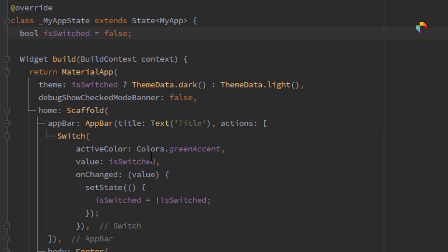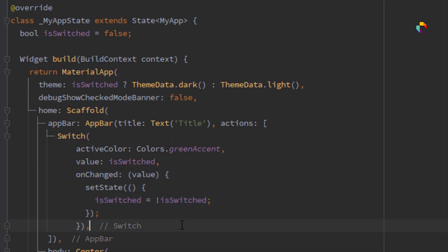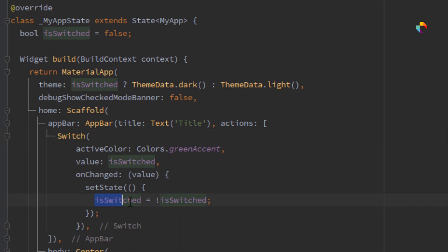If our switch is false, then call this onChange method. Here I've already set the setState method. When you click the switch, isSwitched becomes true. When our switch button is true, then our theme data changes. isSwitched is true.